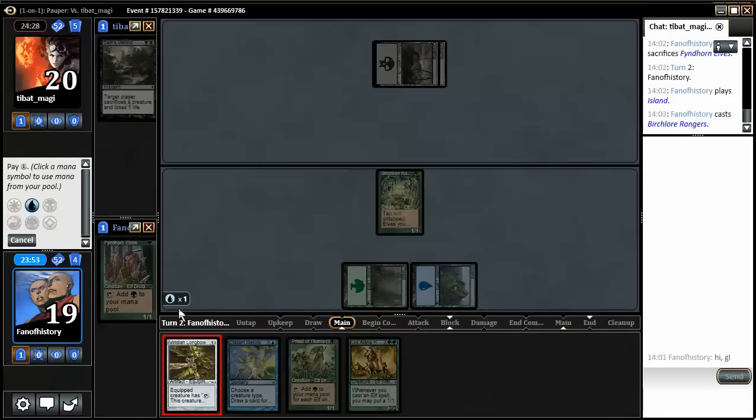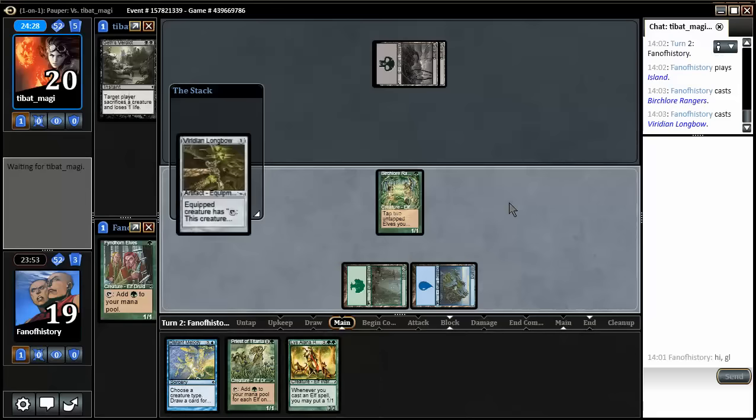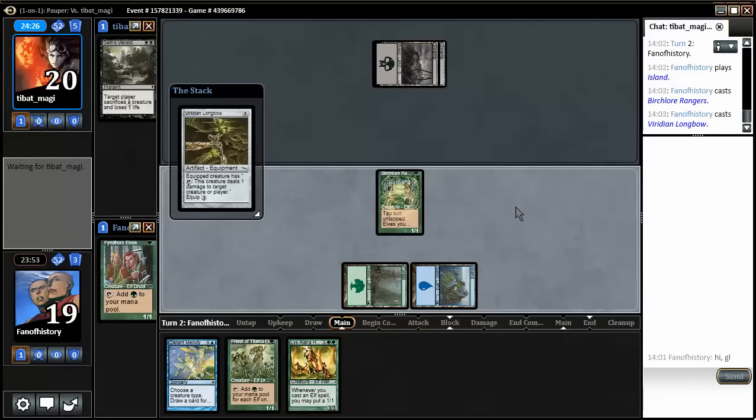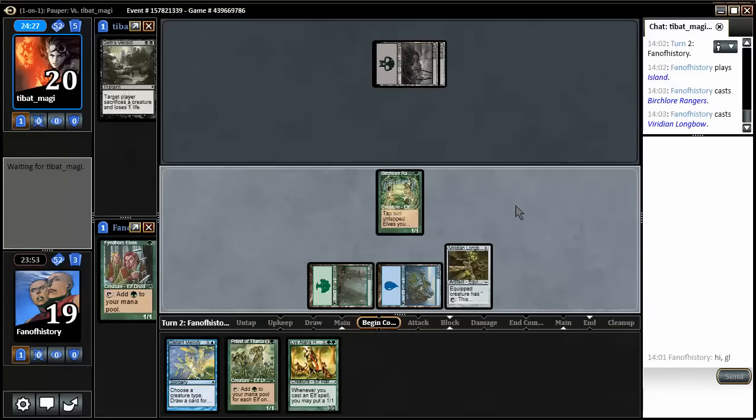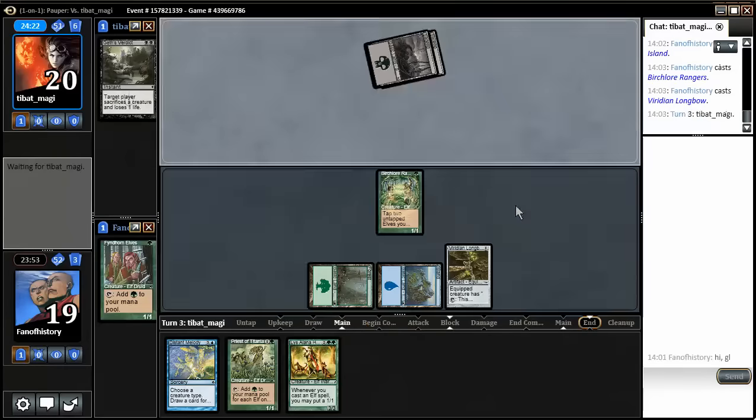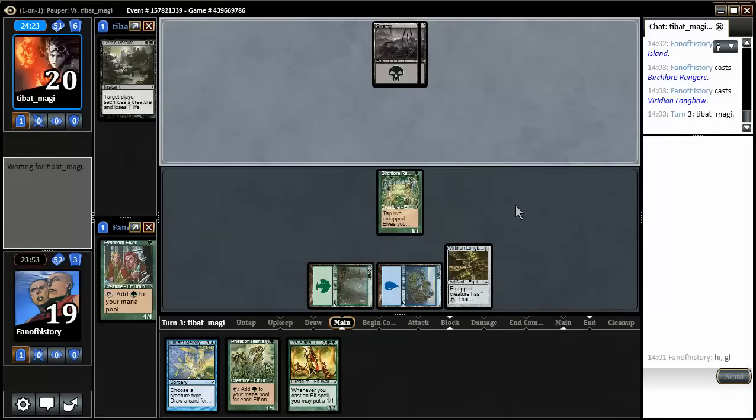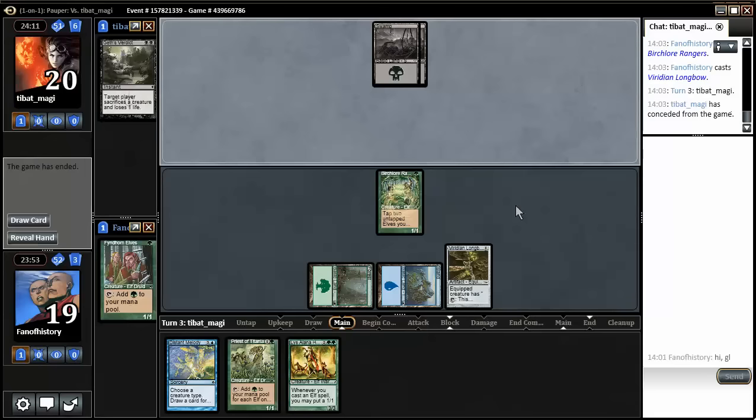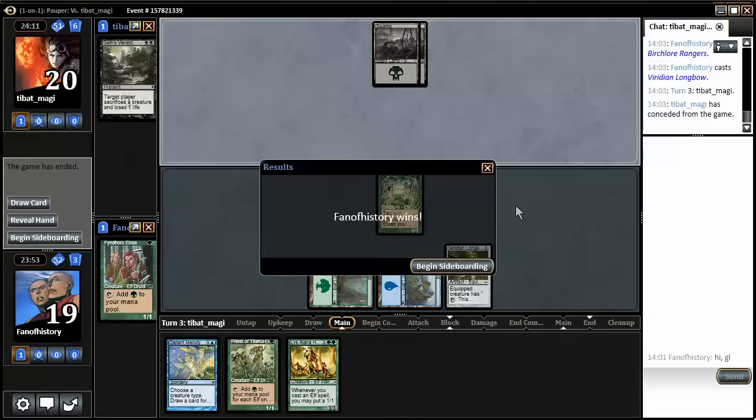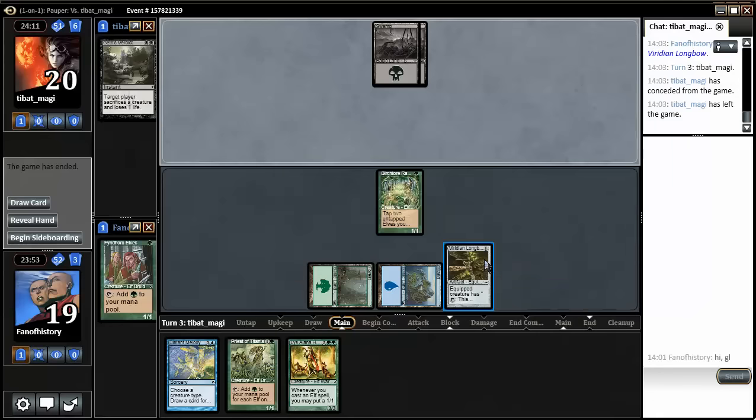And play the Longbow, which probably is not very good. Getting the Huntmaster online would allow me to overwhelm him. And the only chance of doing that is having an Edict-protected Priest of Titania. I think. Mono Black Control is probably a really bad matchup, but he quits on me!